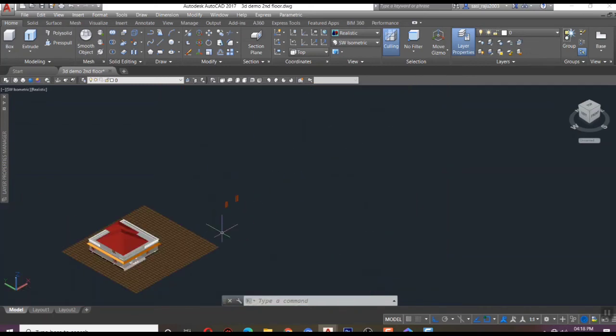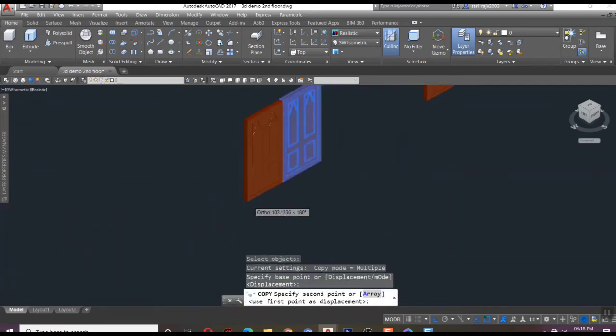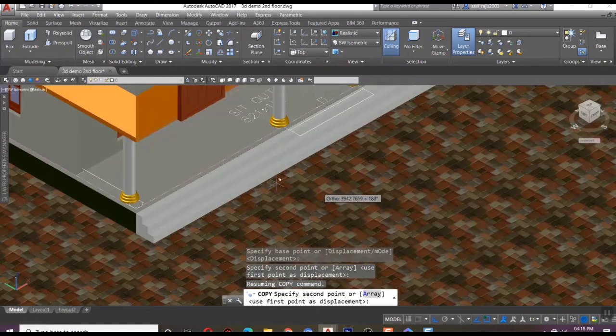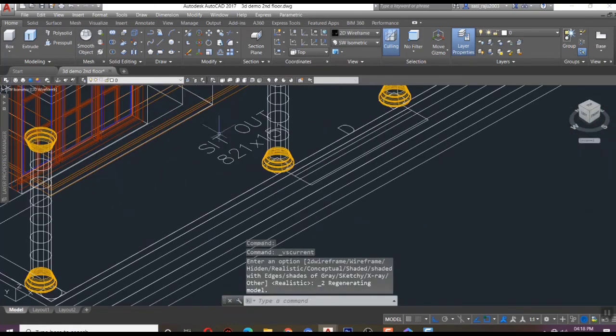After that, it will look like this. Now the door is ready to fix in position.